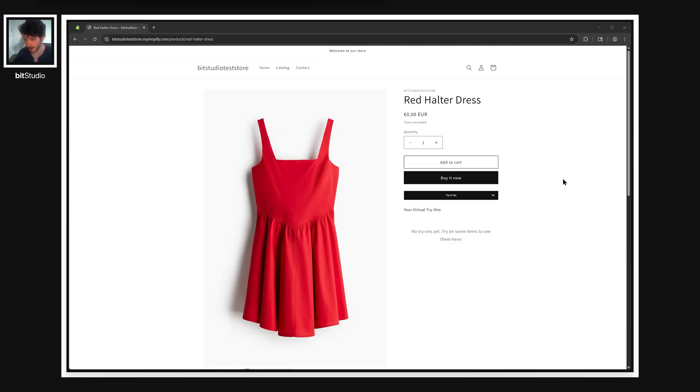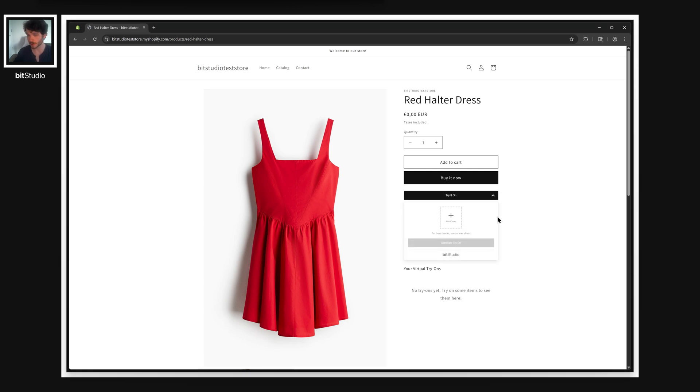So just by adding that widget, we've got our try-on here. And if we click this, we get a dropdown where users can add photos and initiate try-ons.